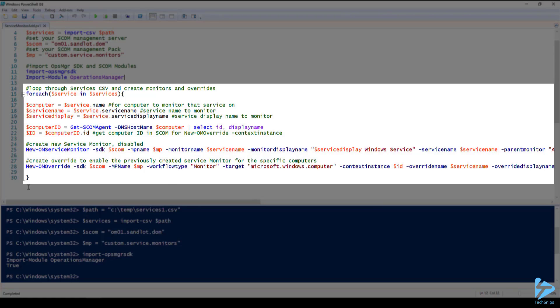And this is why we use the new OM override commandlet as well. Again we have the SDK which is our SCOM management server. Our MP name is the management pack. Workflow type is monitor. Our target is Microsoft Windows computer.